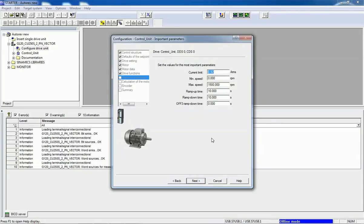Here we will set the current limit — I will keep it as is, but based on the load or application you can set the current limit. Then you can set minimum and maximum speed. We can also enter ramp-up and ramp-down time — based on your application and load you can set the ramp-up time, ramp-down time, and off-3 ramp-down time.